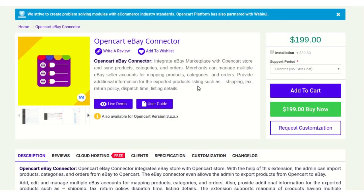Hello and welcome to the new video tutorial of OpenCart eBay Connector. In today's tutorial we will be going through the module configuration. This module connects or integrates your eBay store to your OpenCart store. With the help of this module, the admin can import products, categories, and orders from the eBay store to OpenCart, and can export products from OpenCart to eBay.